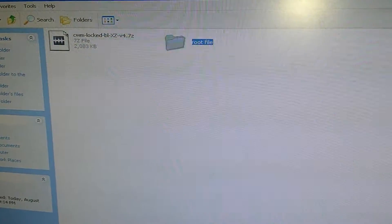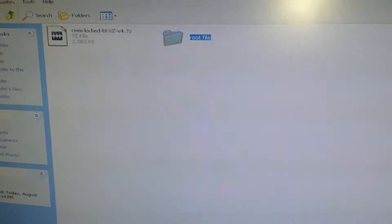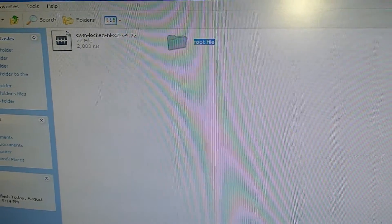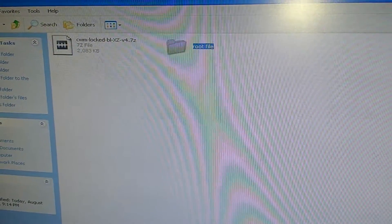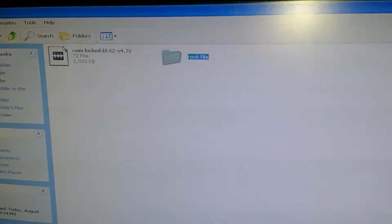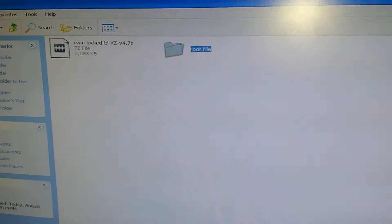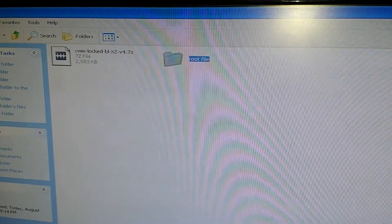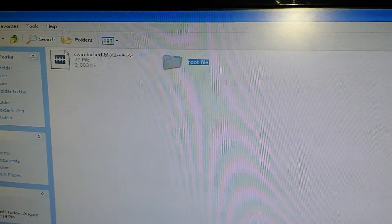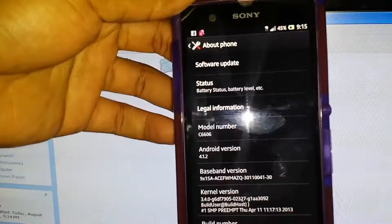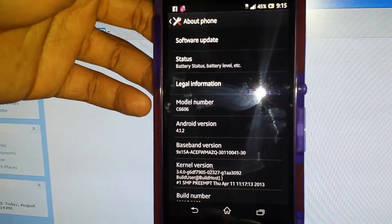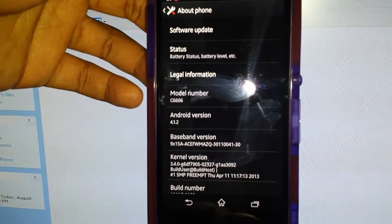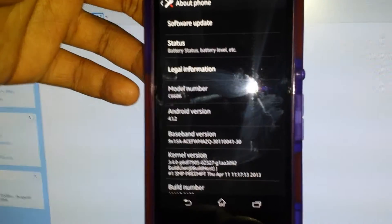Hey, what's up YouTube? It's your boy back once again. I'm going to go ahead and do a video on how to root your T-Mobile Sony Xperia Z. The model number is going to be C6606. This is my Sony Xperia Z — it's already rooted. There it is right there, you see the model number?